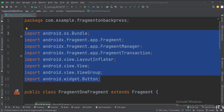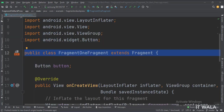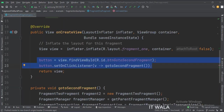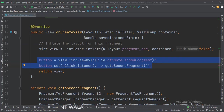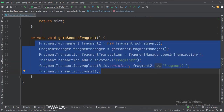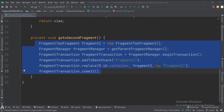These are the imports. This is the first fragment. In the onCreate function, when the button is clicked, we call the goToSecondFragment function. This is the goToSecondFragment function — this is how we go to the second fragment, and here we put the first fragment in the back stack.